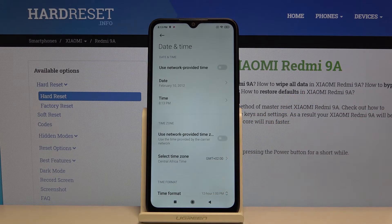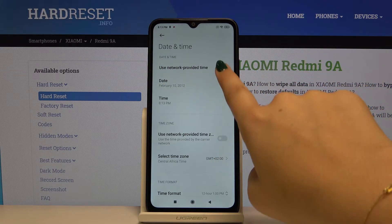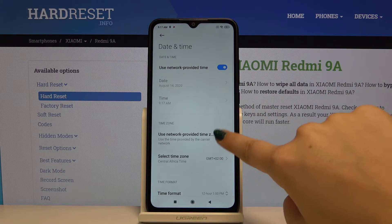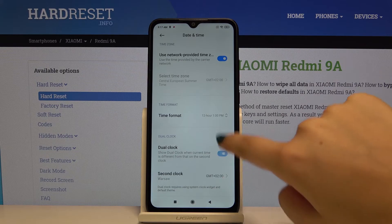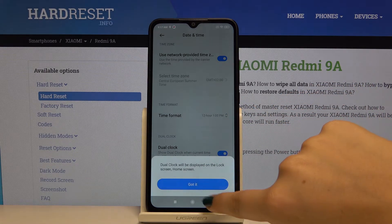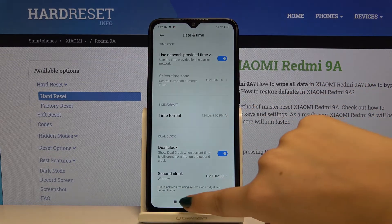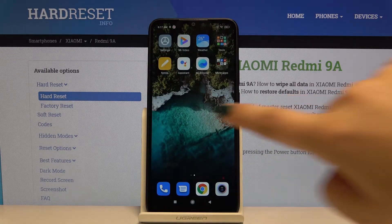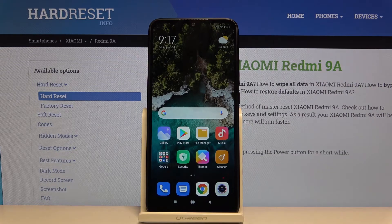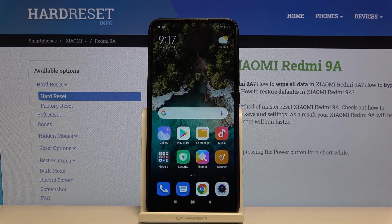If you want to go back to automatically set date and time, simply click on the switchers to turn it on. So that's all — this is how you set the date and time on your Xiaomi Redmi 9A. If you found this video helpful, please hit the subscribe button and leave a thumbs up.